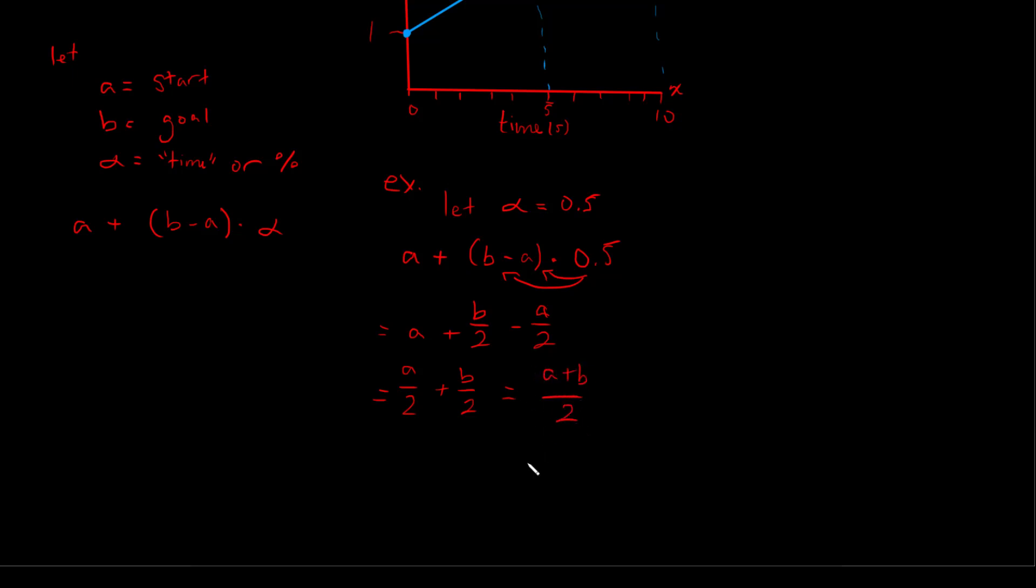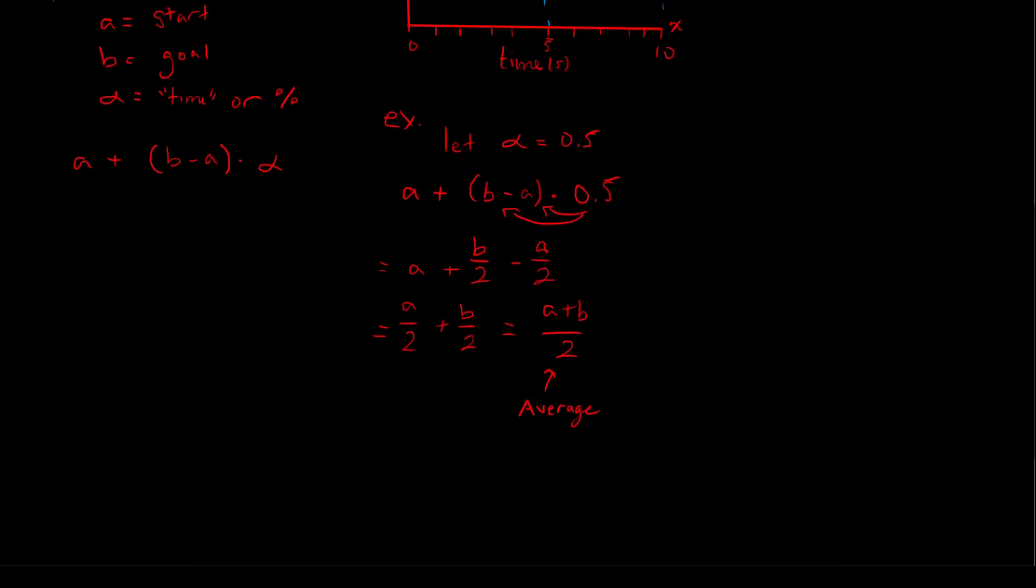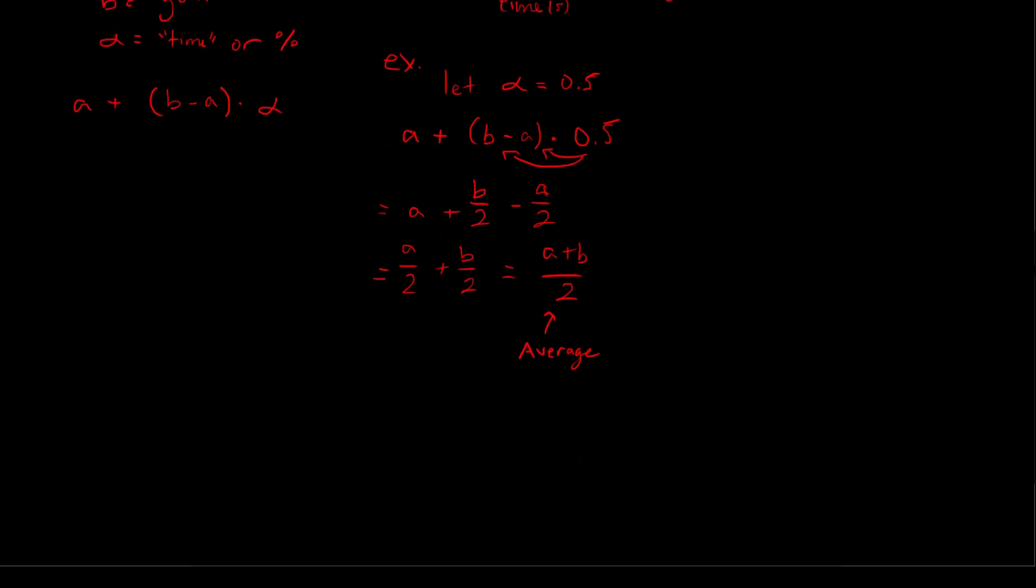And this is our average of the values a and b. And so why is it that? Well, halfway through our transformation from point or value a to b would be the average of those two points. And so since 0.5 is our 50%, we get our average when we plug that into our formula.